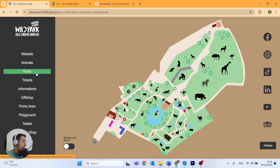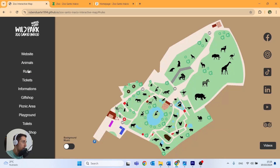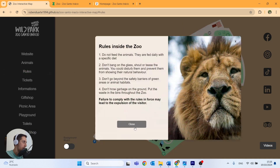We have the rules here — a pop-up that appears in the middle of the page. We can close this rules pop-up by clicking on the background, or we can also click on close or on the X to close the page.